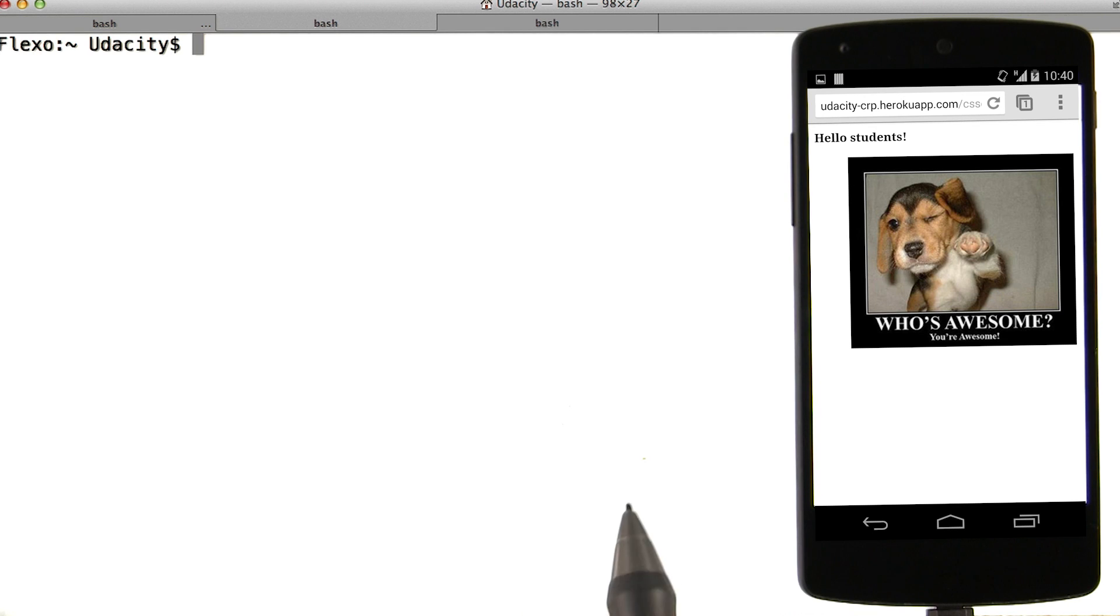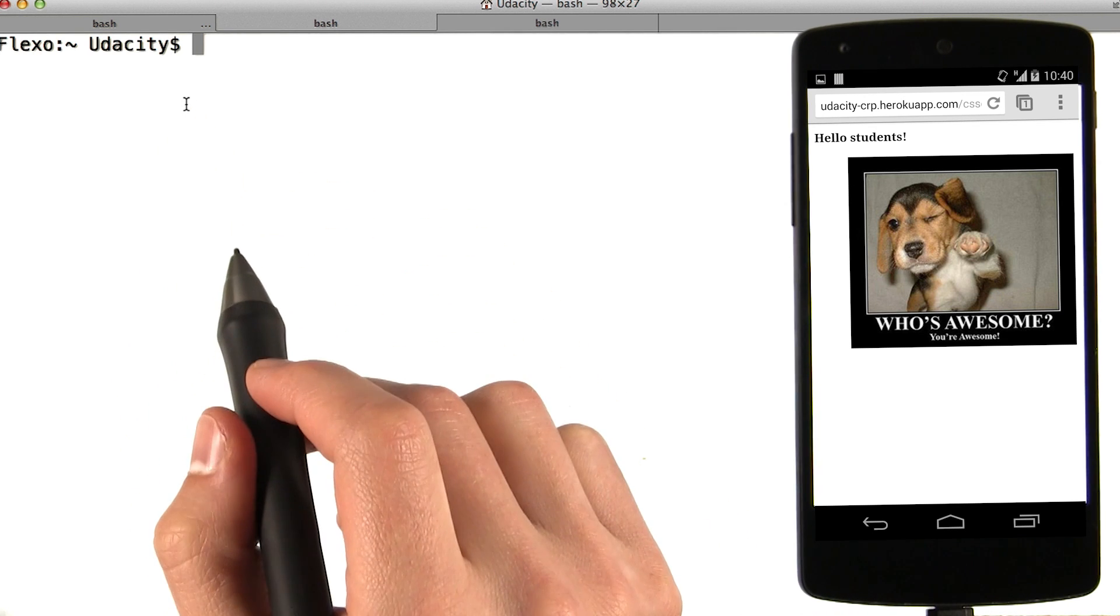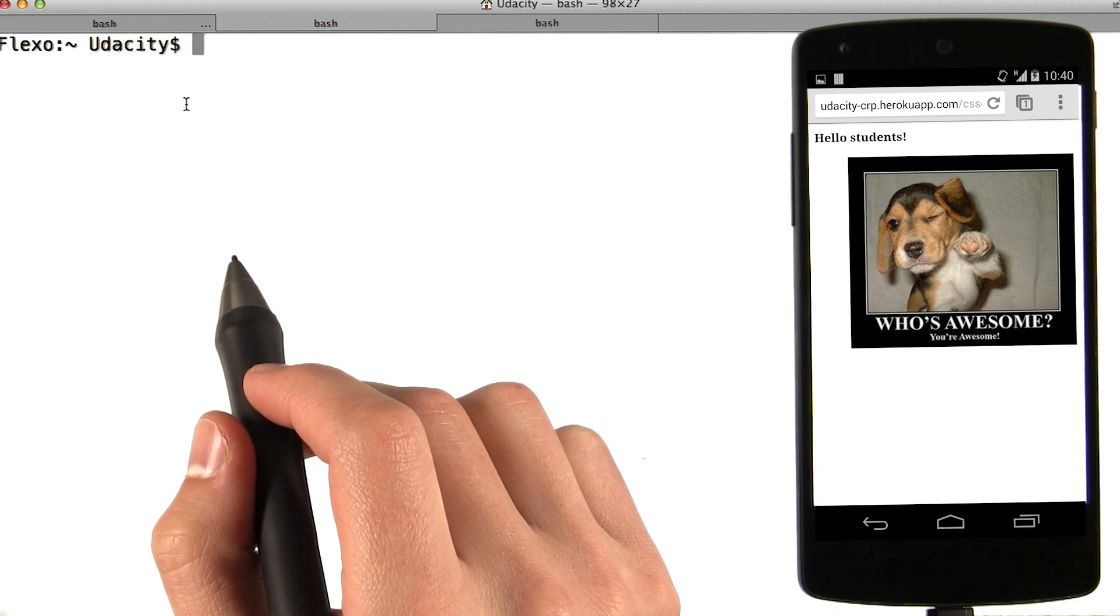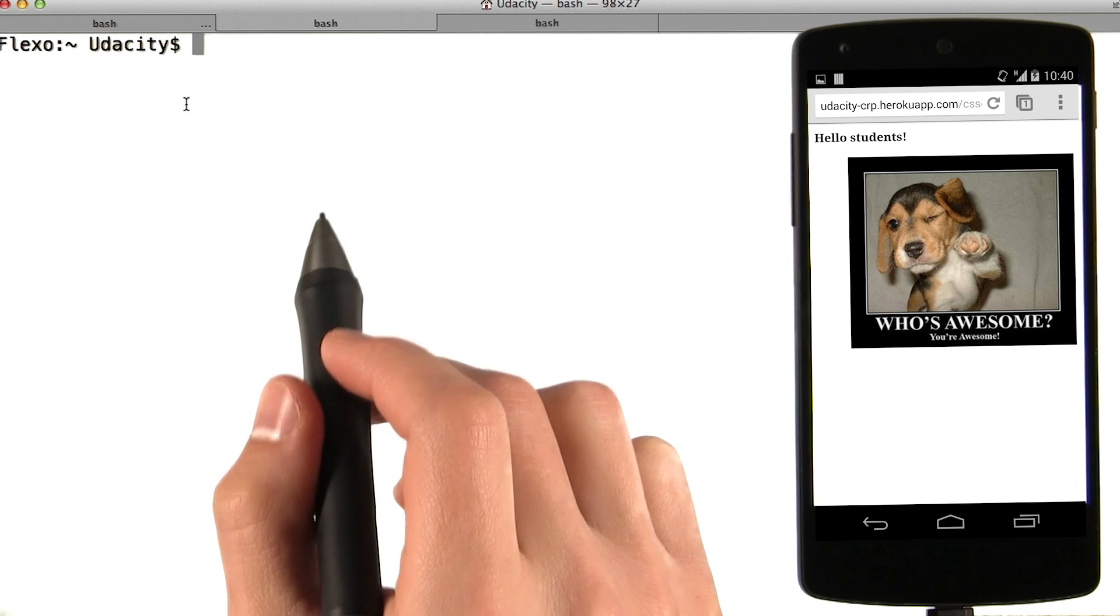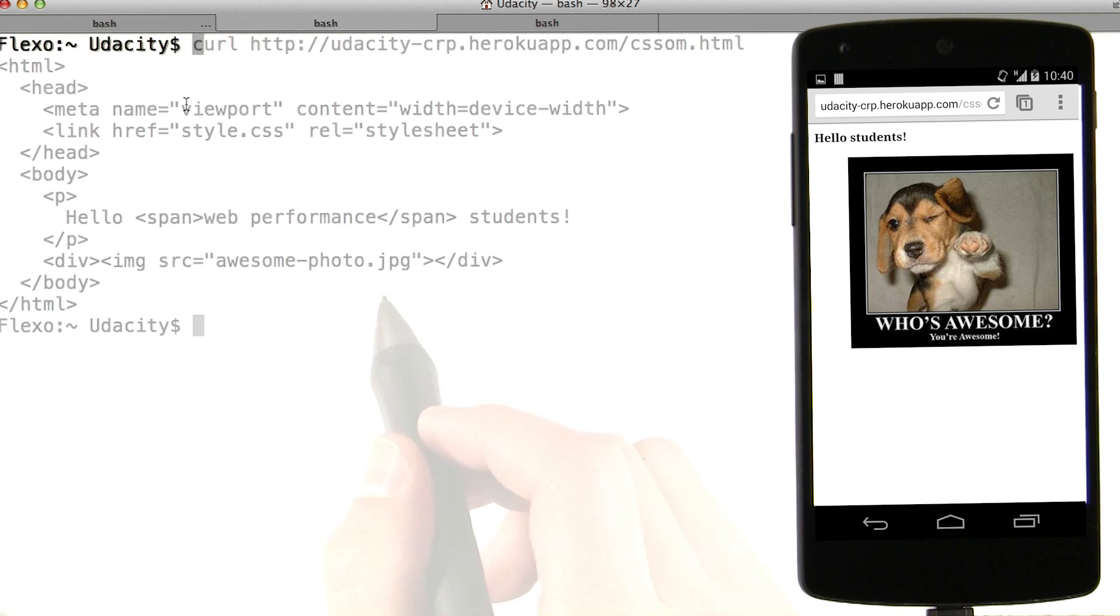When you request a URL and hit enter, the browser sends a request to the server. For example, we can simulate this right on a command line.